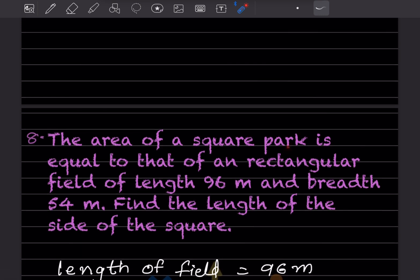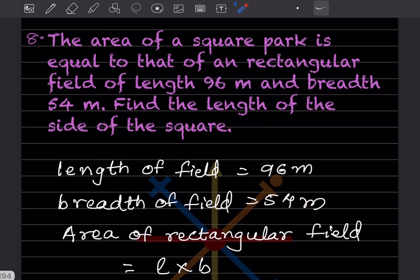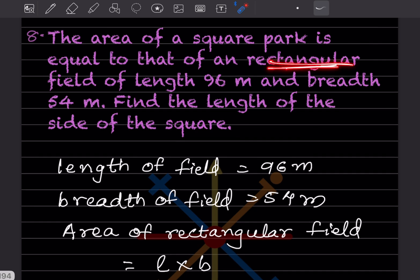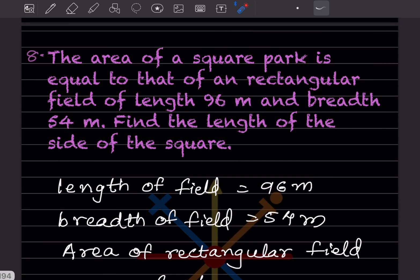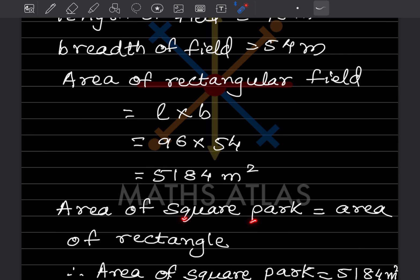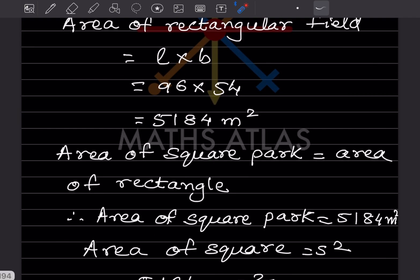The area of a square park is equal to that of a rectangular field of length 96 meters and breadth 54 meters. Find the length of the side of the square. Given: length of field = 96 m, breadth of field = 54 m. Area of rectangular field = length × breadth = 96 × 54 = 5184. Since the area of the square park equals the area of the rectangle, the area of the square park is also 5184.